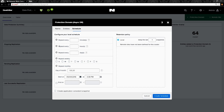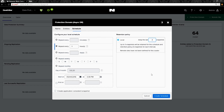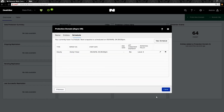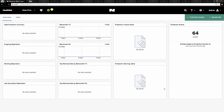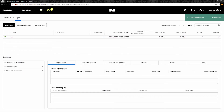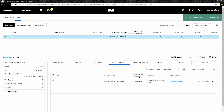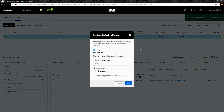For the schedule, we'll just create a basic schedule that we're going to run once an hour, and we'll change it to keep three snapshots. Hit Create Schedule, then Close. If we go to Table, you'll see our protection domain that we just created. We're going to go ahead and take a snapshot, and select Create Application Consistent Snapshot.